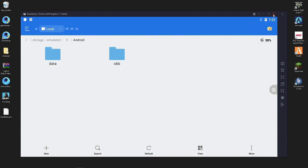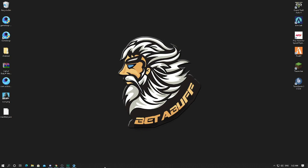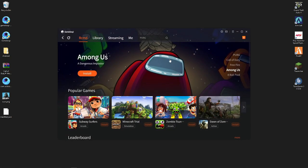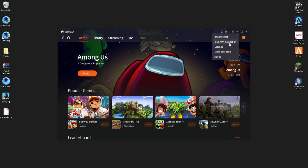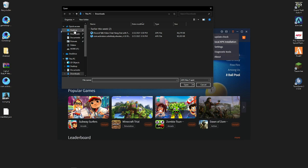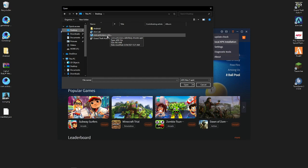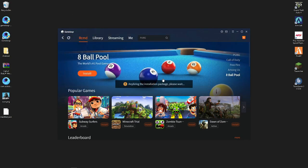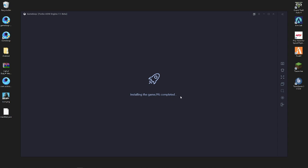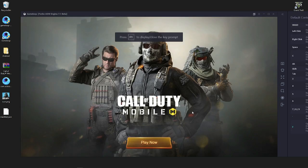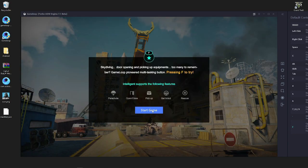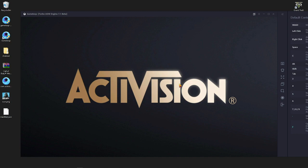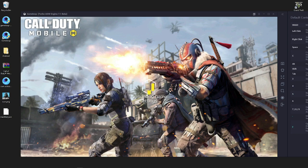When done, close the Turbo Engine and go back into GameLoop. Press the three-dot menu at the top, select 'Local APK Installation', then go to your desktop and select the Call of Duty Mobile APK file. Press Open to start installing. Your Call of Duty Mobile will start in the GameLoop emulator. Press Next, then Start, and it should be working.